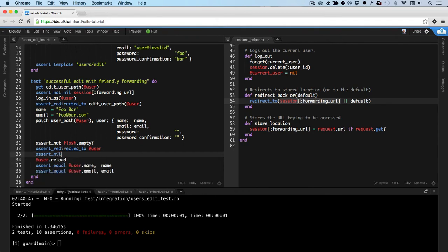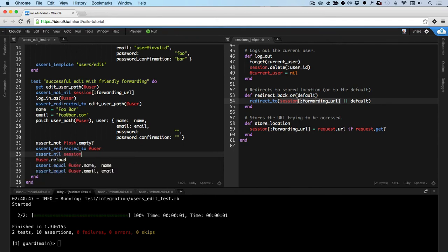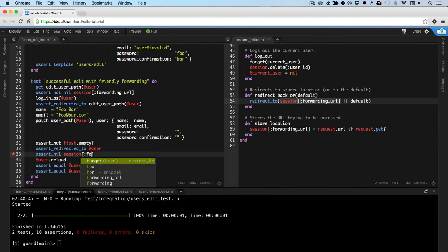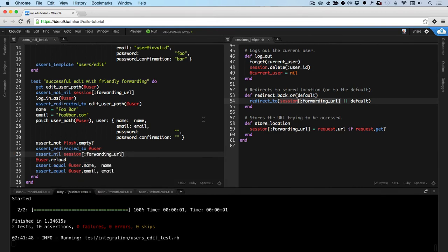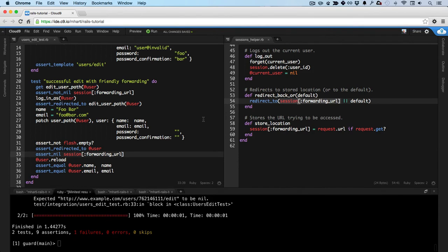We can do that with assert nil. And that's red. So now we've got a failing test suite, which is just what we want.